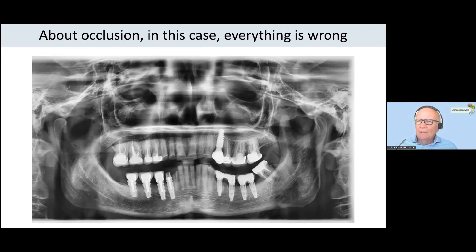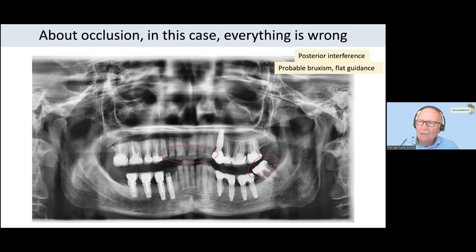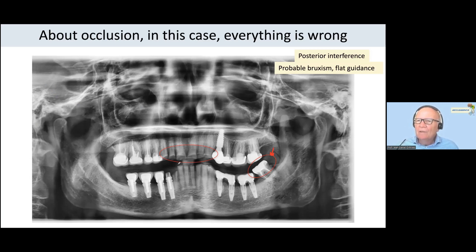Go to the clinical common sense and observe this case. A lot of implants, recent treatment. Do you put implants with this type of posterior interference here? With this type of wear situation of the anterior teeth, how is the guiding function here?